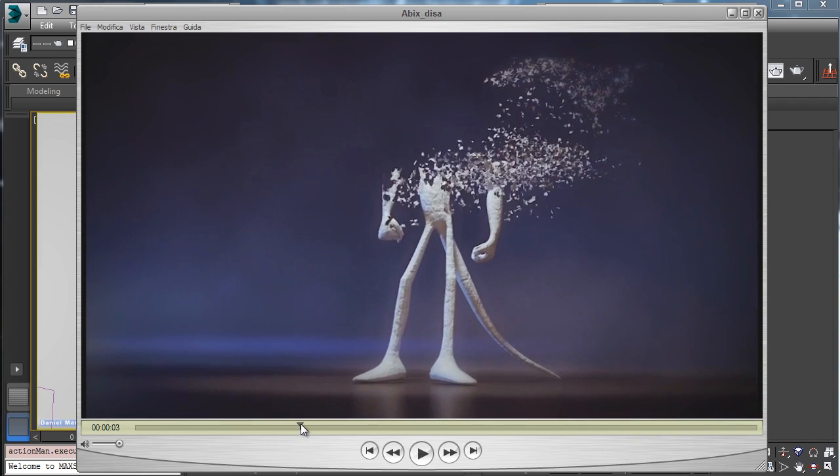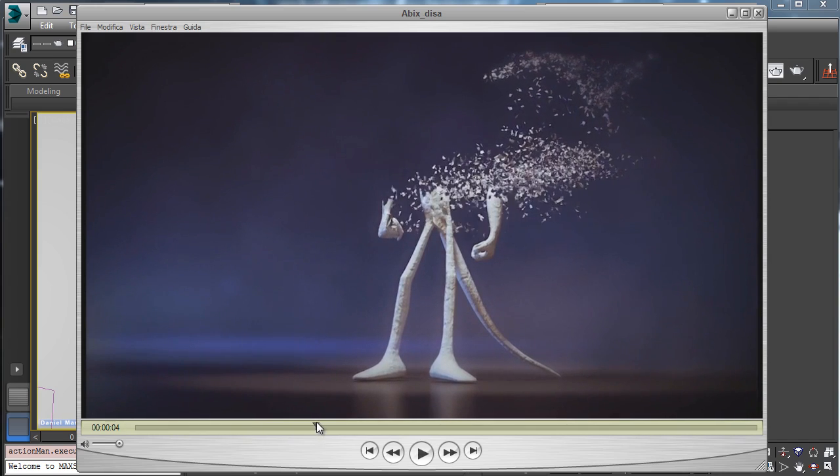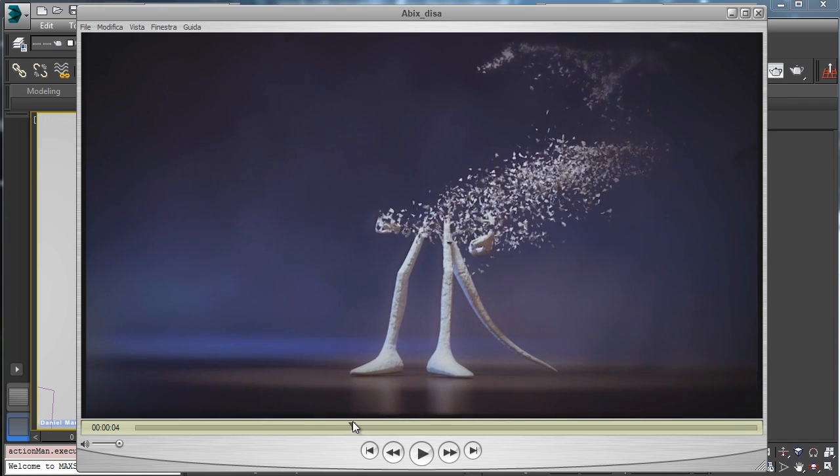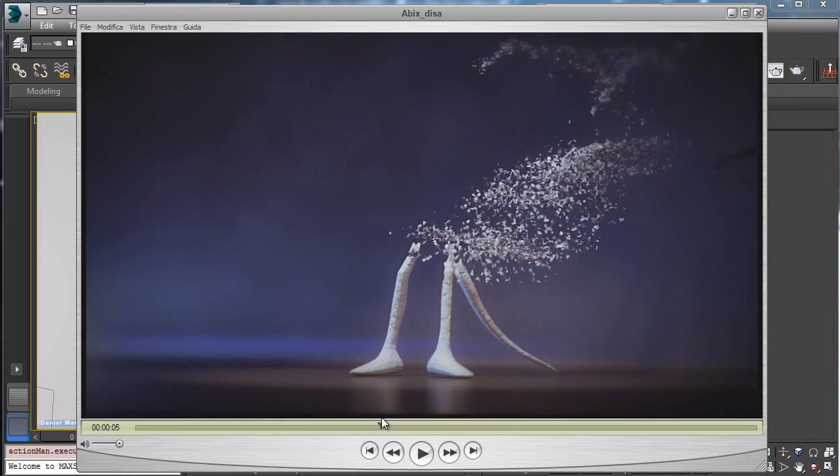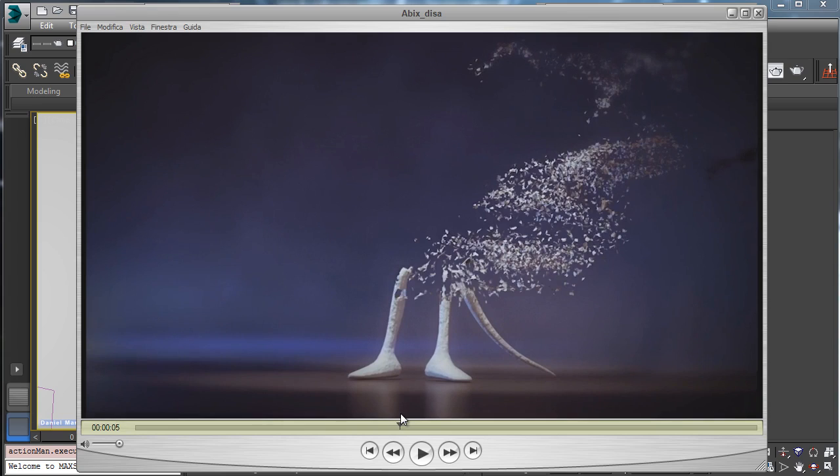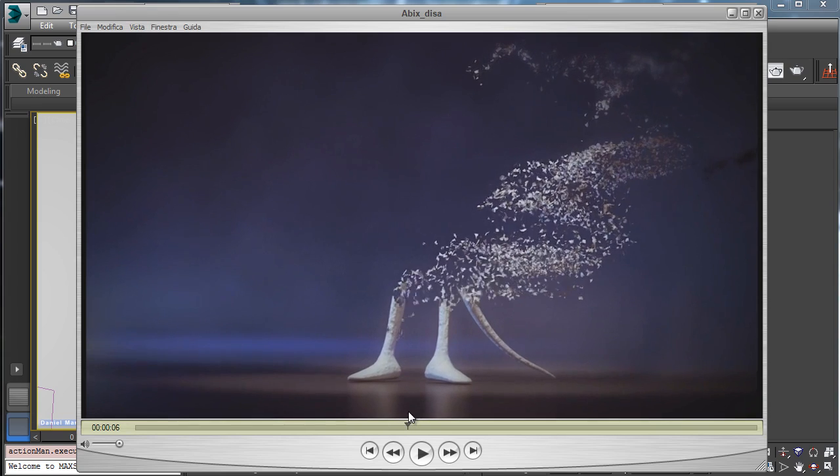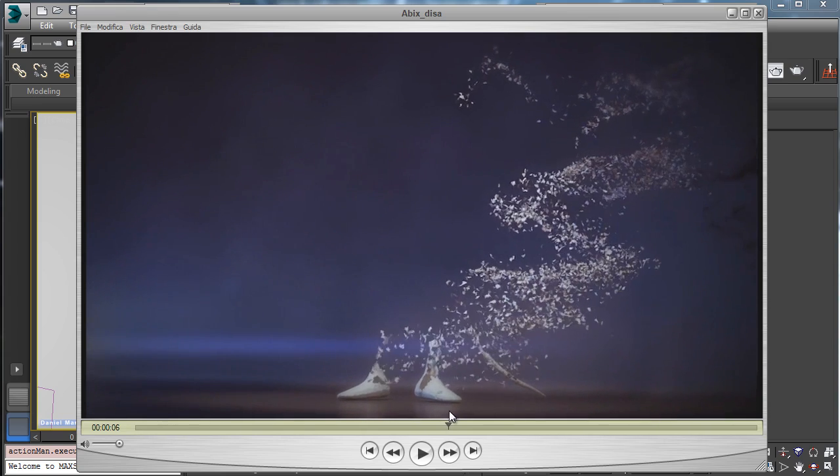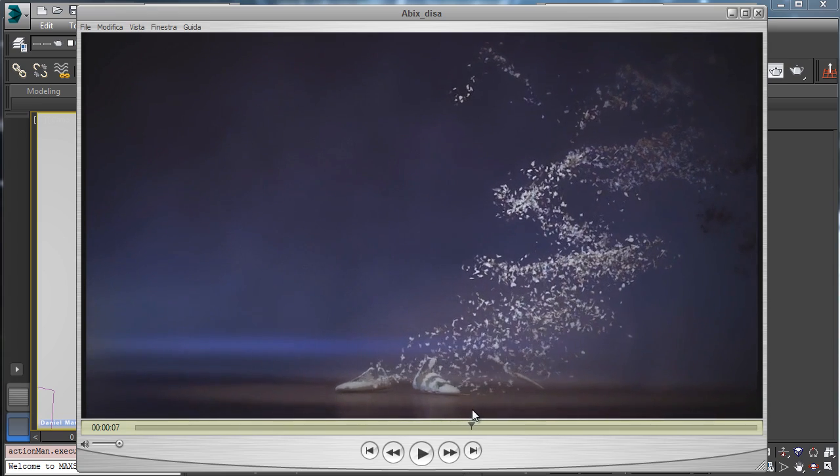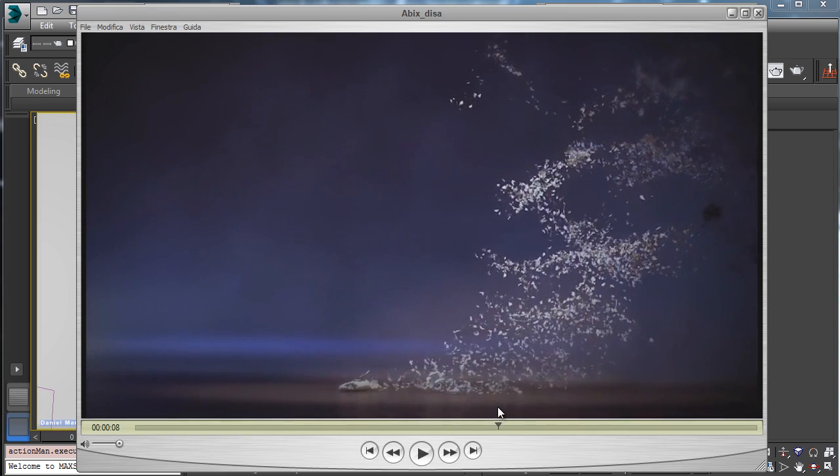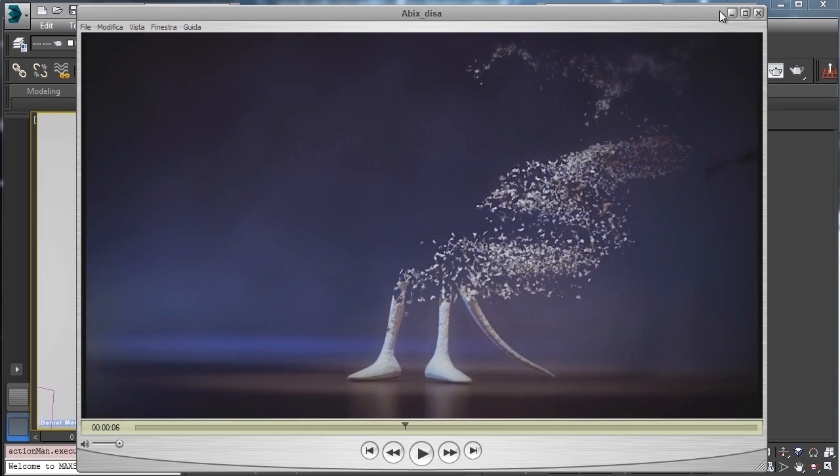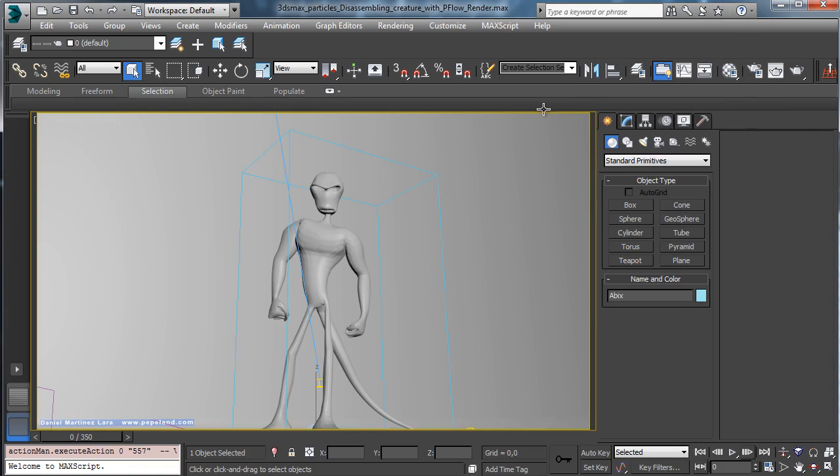So we are using a gradient with a noise to control how the disassemble will affect the mesh. So you have complete control, and to do something like that I used a simple trick.